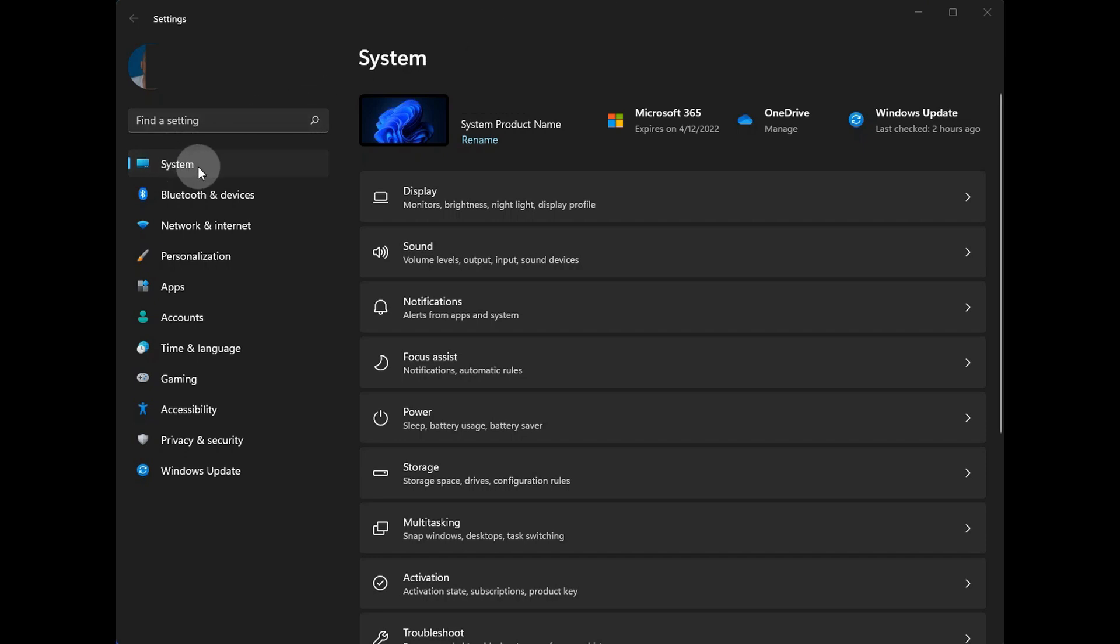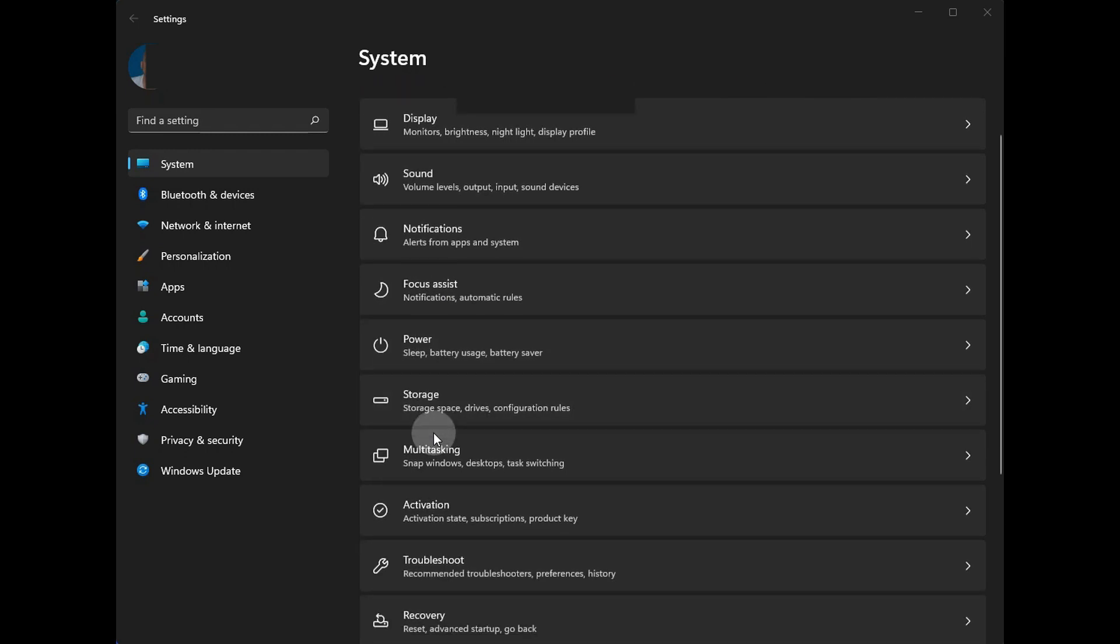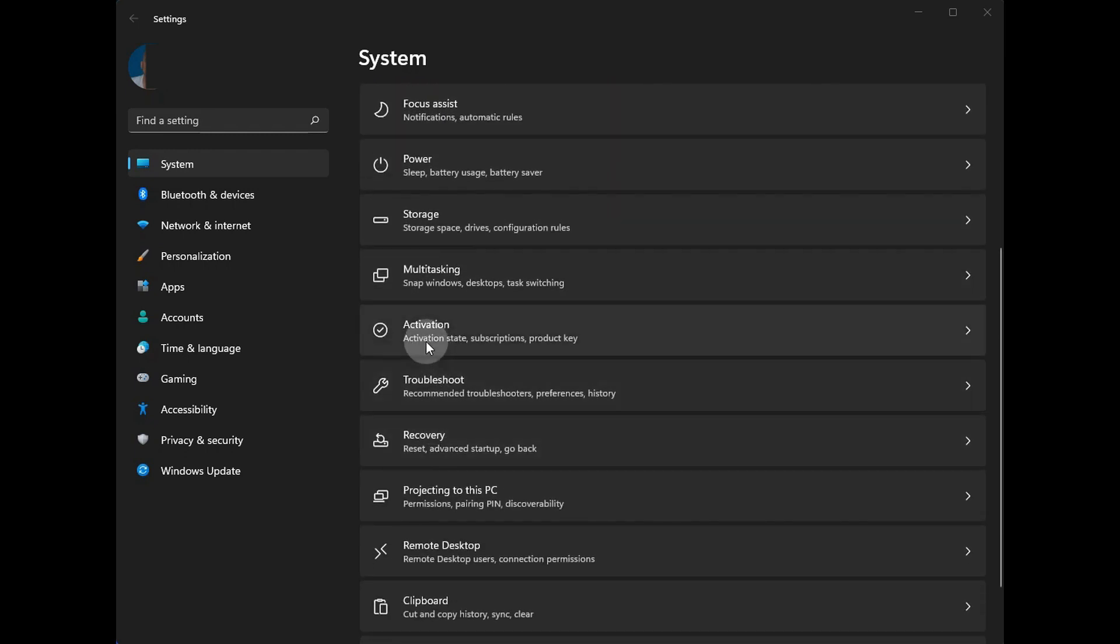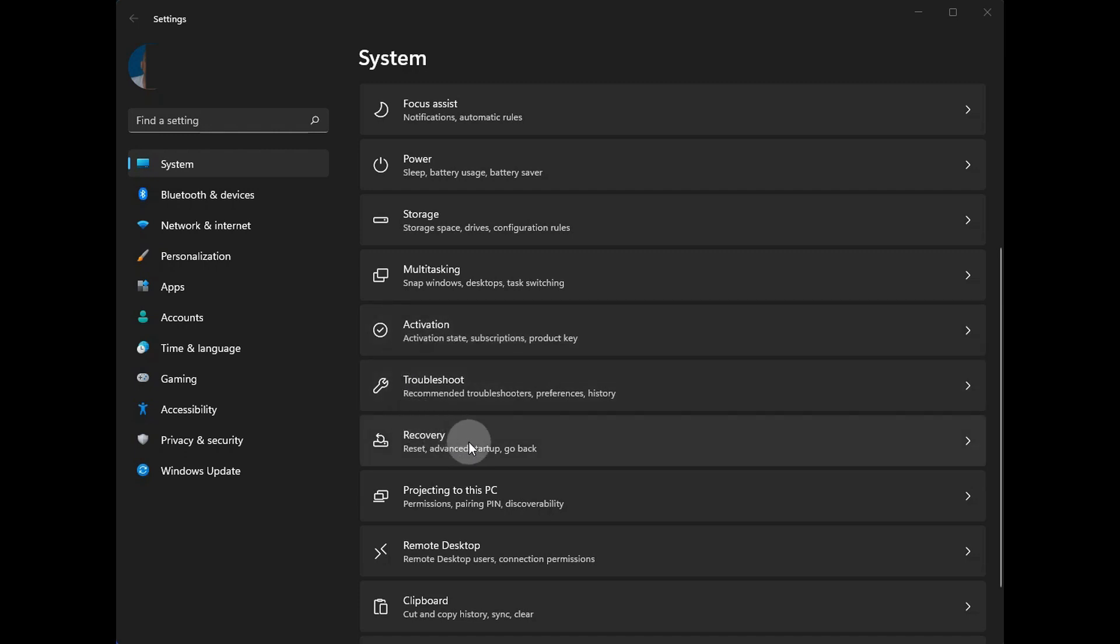Starting with the system listing, you'll see that everything here is exactly the same, except they've added in a couple of the items that used to be located elsewhere. Activation, troubleshooting, and recovery. But again, these are not new functions. They just have been reorganized into this listing.